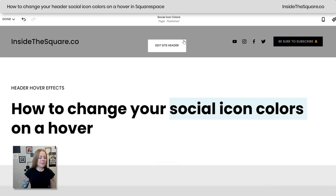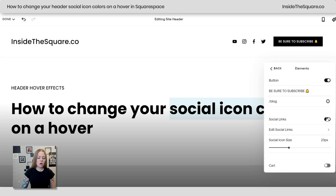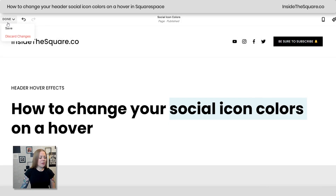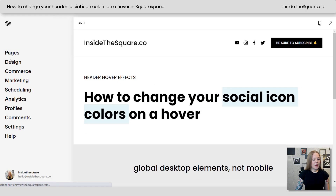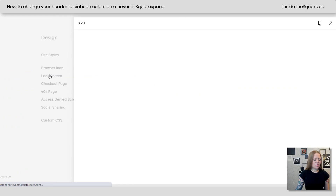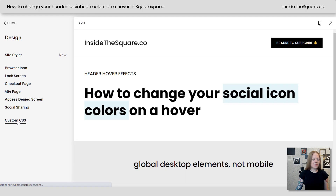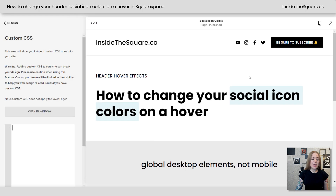One last time — that's in edit mode. Select Edit Site Header, hop into Elements, and toggle on Social Links. Now that you have those enabled, let's play with some codes. I'm going to navigate to Design and then scroll all the way down to Custom CSS. I want to install my code here because these icons are now visible on every page of my site.